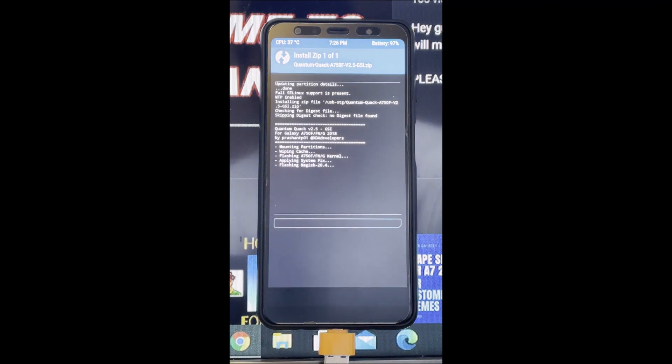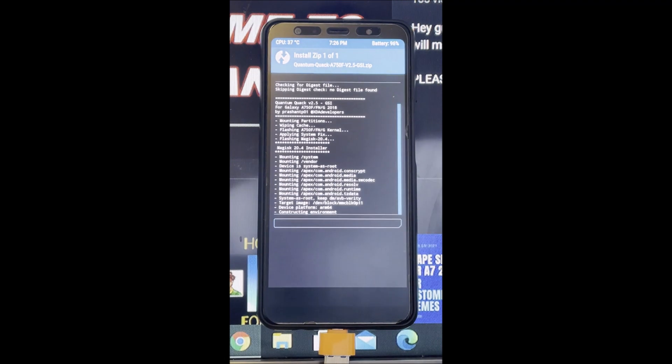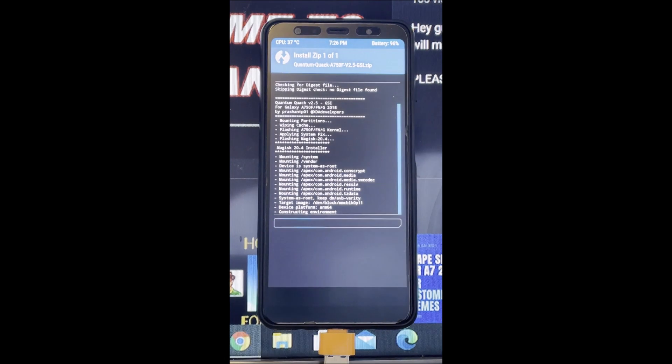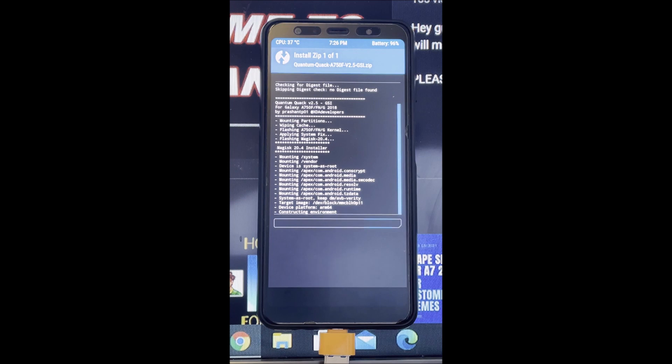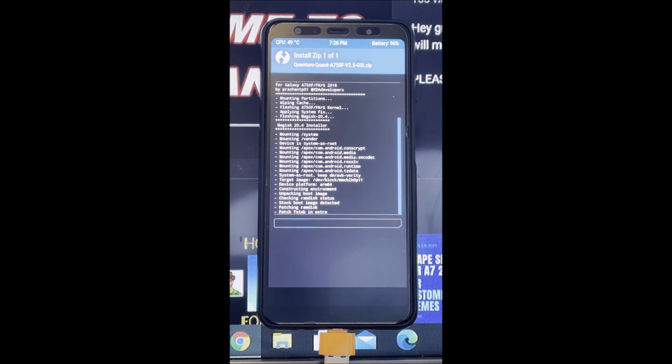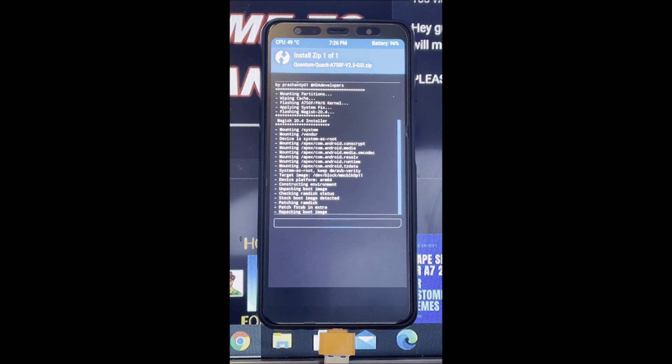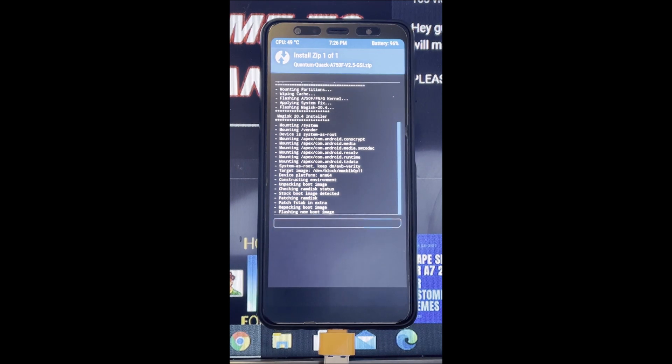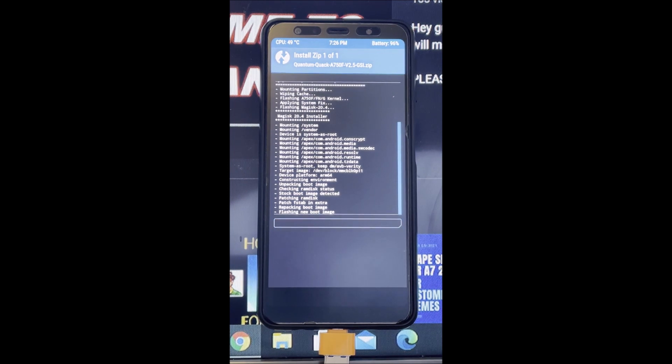As always, I'll link all the files down in the description below. If you have any questions, please comment down below and I'll be happy to answer them.